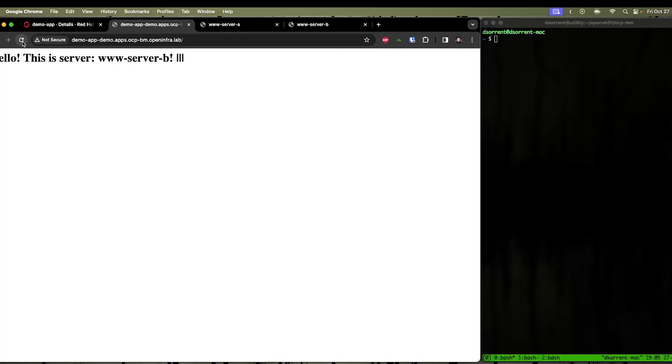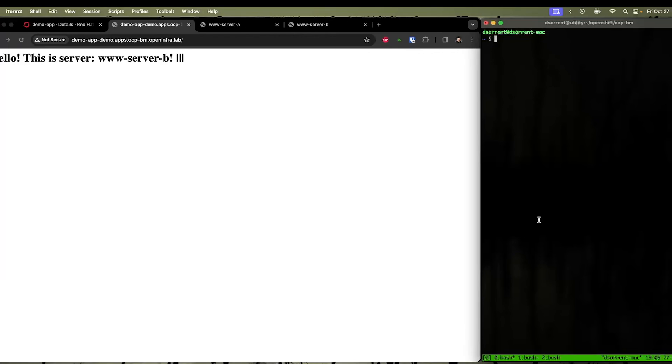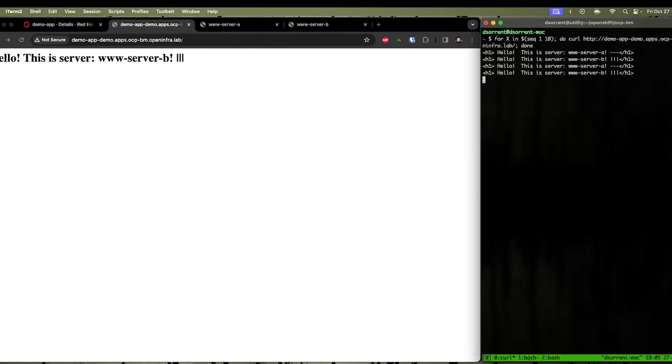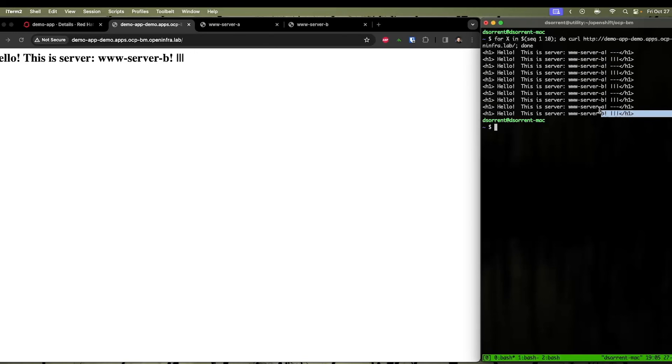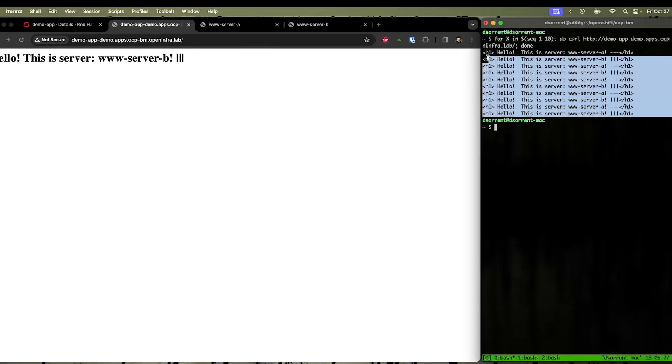If I click refresh a couple times, it's going to look like it's staying on server B, and that's simply because my browser is caching it. In order to demonstrate that it is actually round-robinning, we can utilize curl and hit the demo app ingress URL of our route. As you can see here, it's round-robinning between server A and server B.